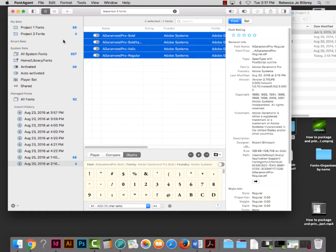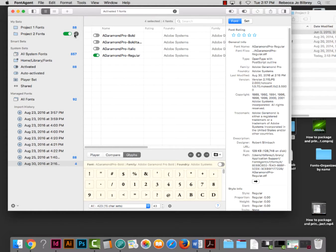We want to activate this font set. When you float your cursor over that set, you'll see a little pill-type shape with a button. Click on the button and it will automatically move to the right and turn green. These fonts are now available in InDesign — it shows as Adobe Garamond Pro with STD at the end when we go into InDesign.